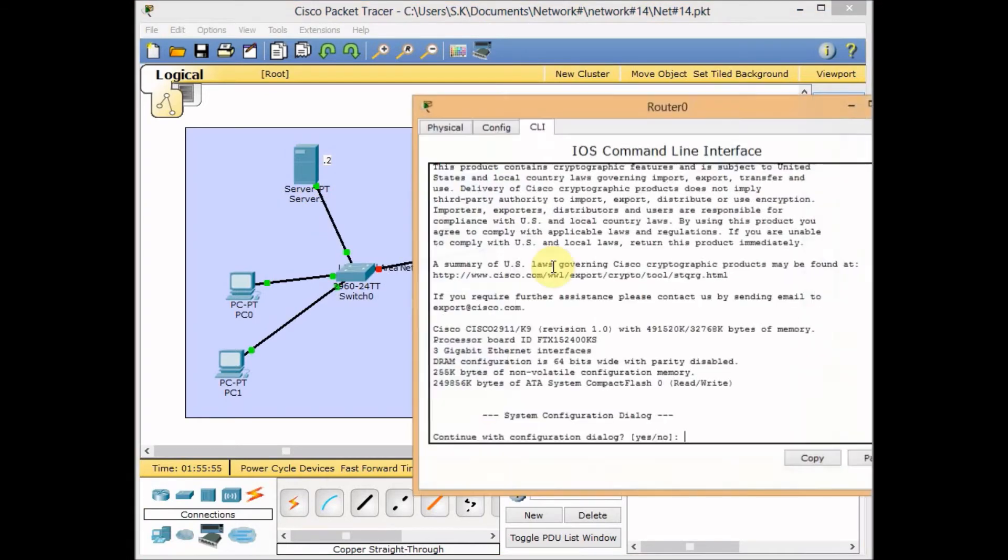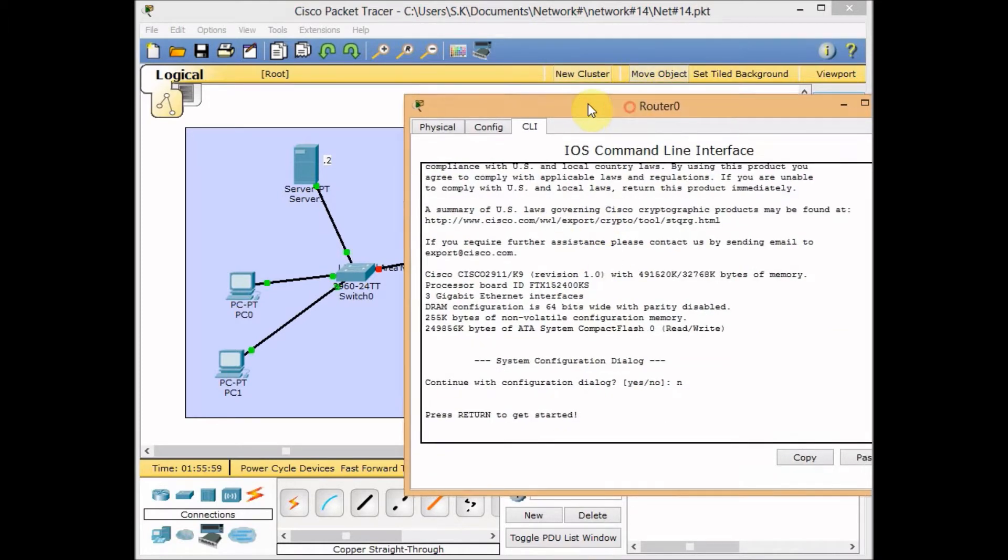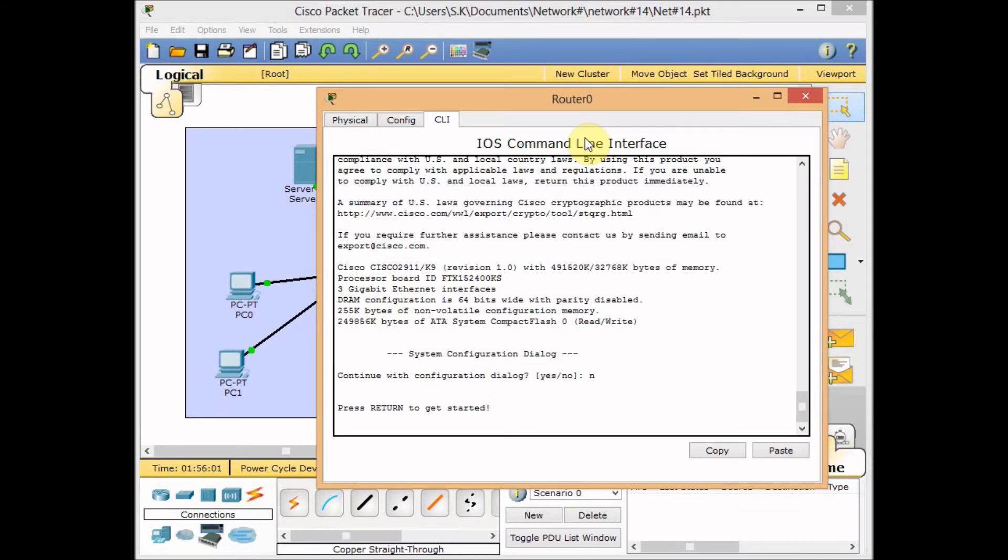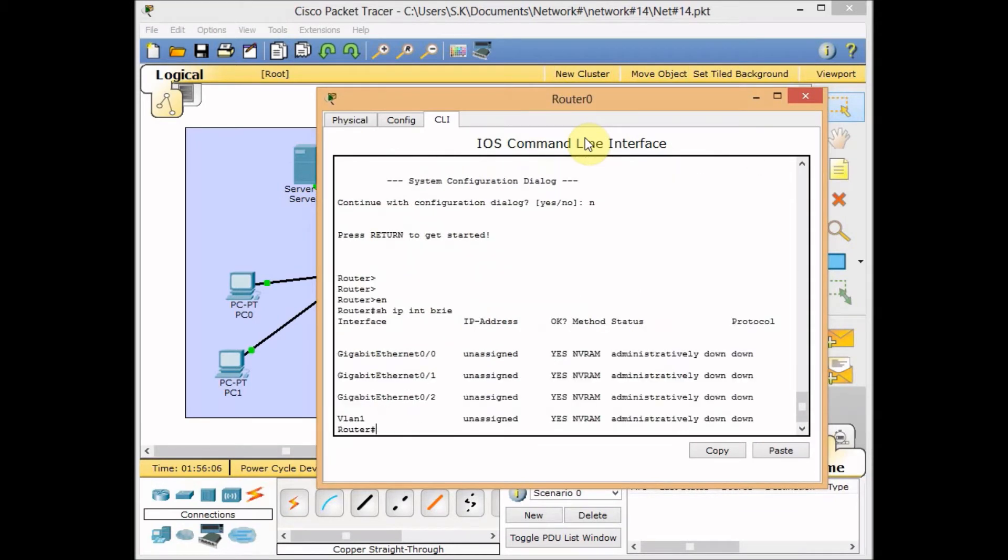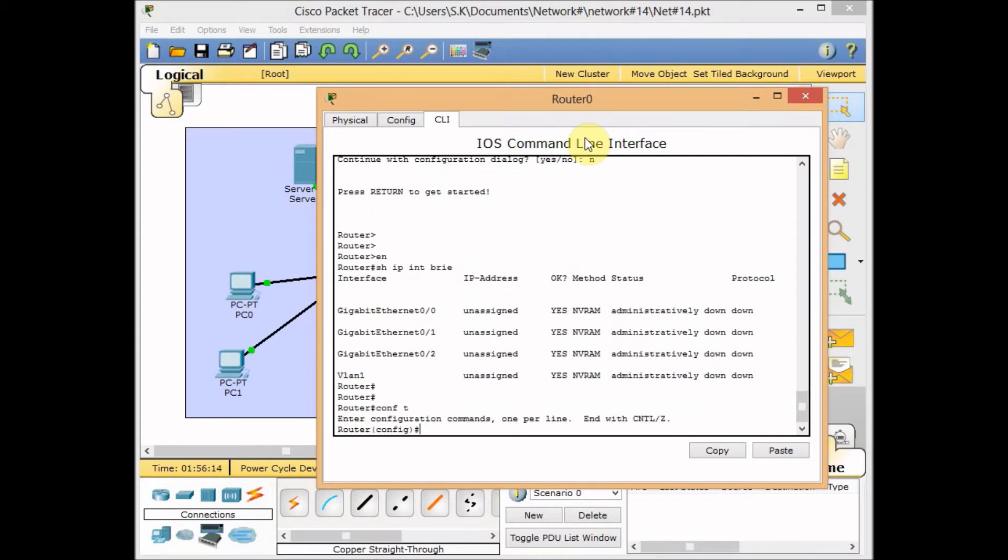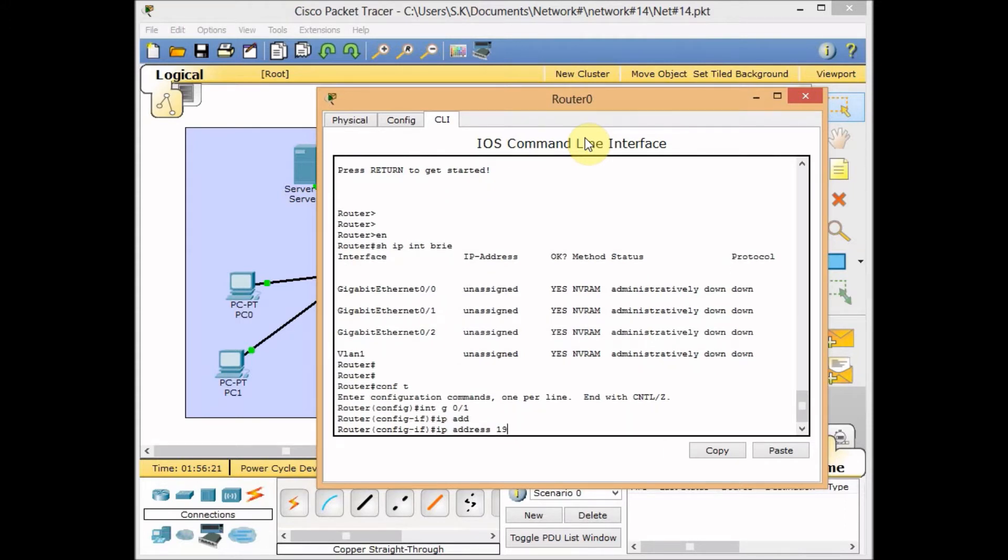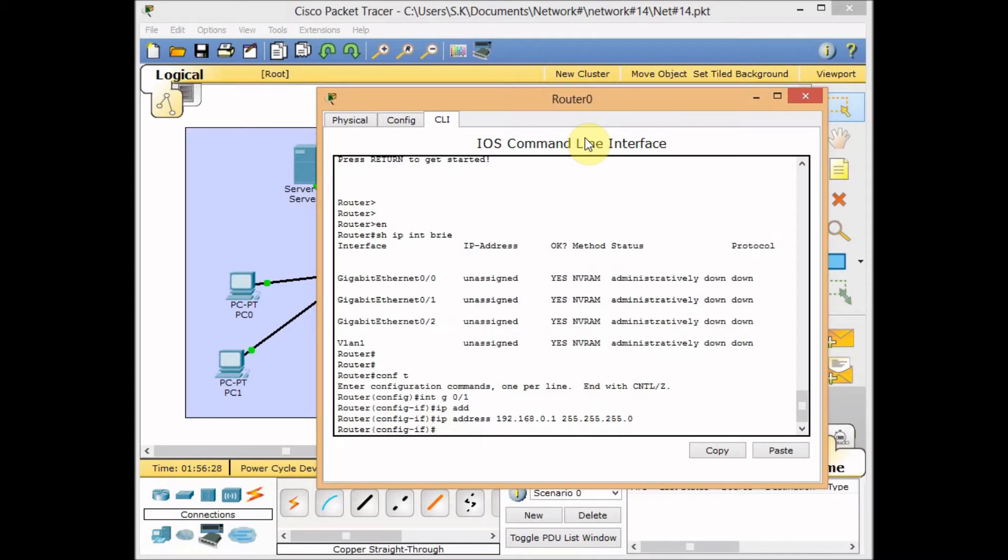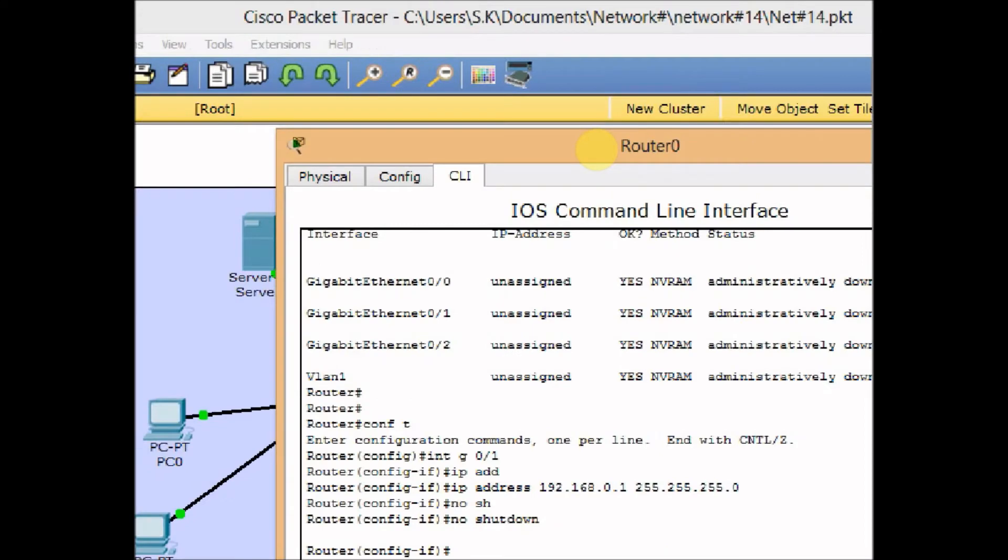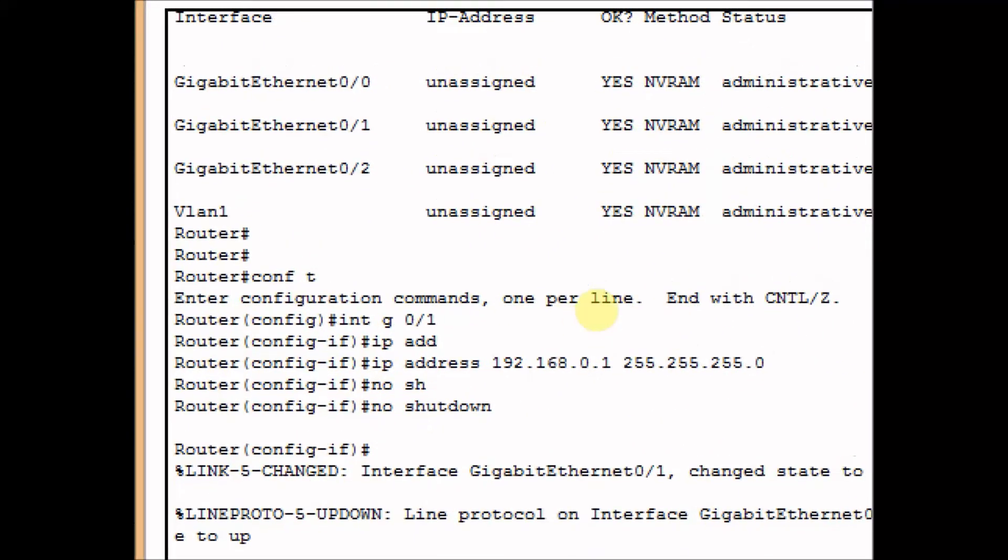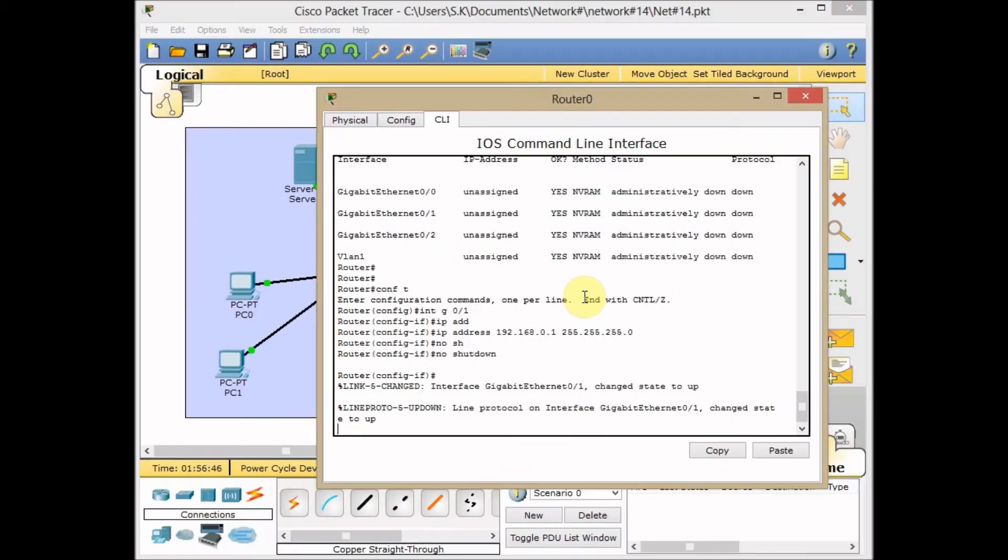I'm going to configure our router. Let's move this window a bit for better view. Enable the router. Show IP interface brief. The gigabit ethernet 0/1 is the internal interface for us. I go to global configuration mode, go to the interface configuration mode, and set the IP address as 192.168.0.1 with subnet mask 255.255.255.0. Finally, use no shutdown to bring up the interface. The IP address is set and the line protocol on the gigabit 0/1 interface changed to up state.